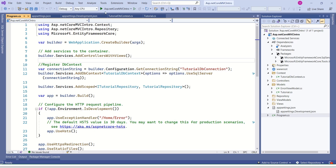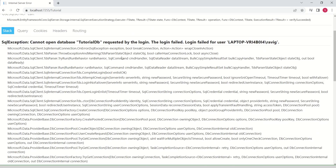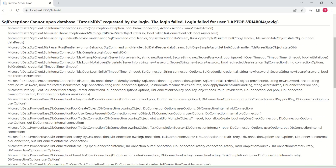Let's run and show the application. When I click on Tutorial, we should get some information. However, we are getting an error saying 'cannot open database.' This is because we have made all the necessary setup to work with Entity Framework Core, but we haven't created the database yet. We are going to see that in today's session.